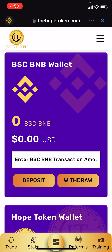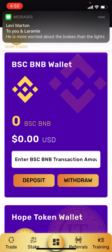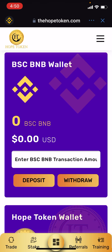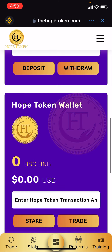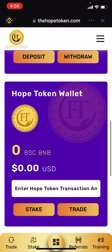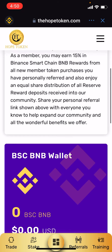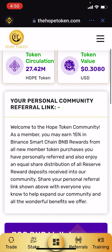From there, all you'll need to do is get some BNB into your Smart Chain account, deposit it into the Hope Token account, and then you'll switch it over to Hope Token coins. I hope that helps everyone.